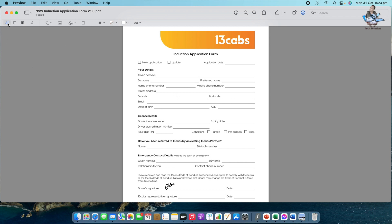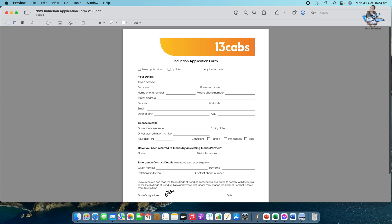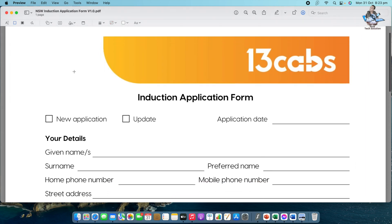I'll also show you how to send it to anybody by email. Once you're familiar with this toolbar, you'll see the application form below. This is a 13 Caps introduction application form. You can apply the same process to any kind of PDF application form. Let me make it a bit bigger so it's easier to see.